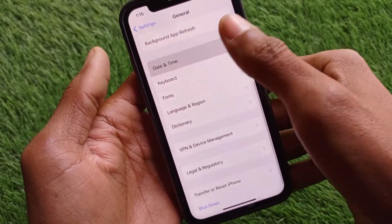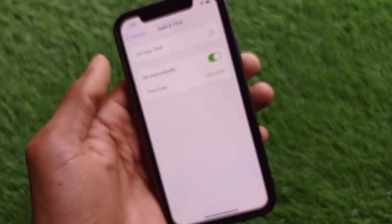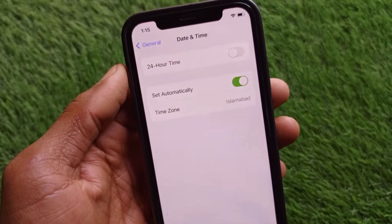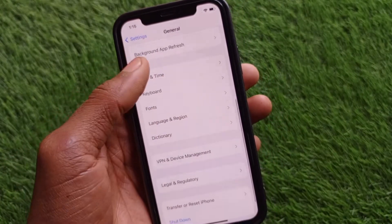After doing this, go back and click on Date and Time. Make sure that you have set your date and time to Automatically.